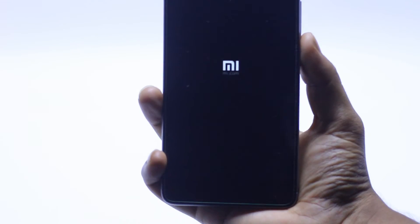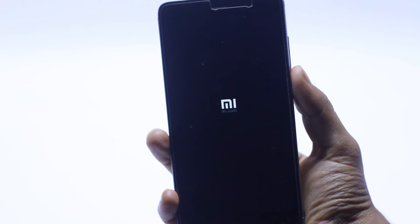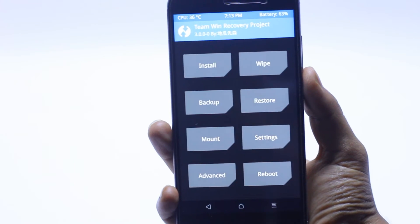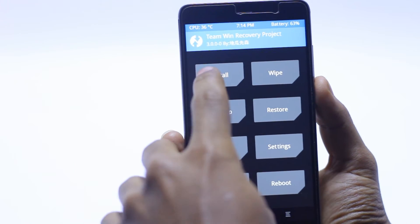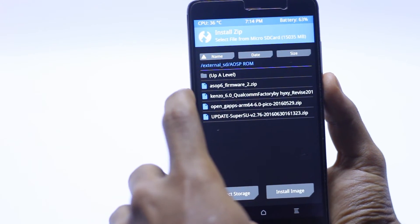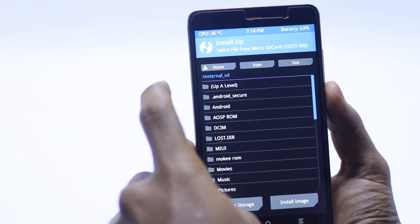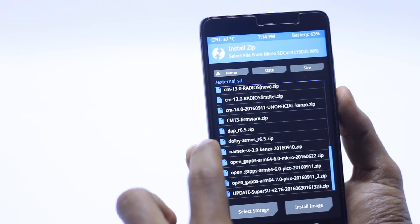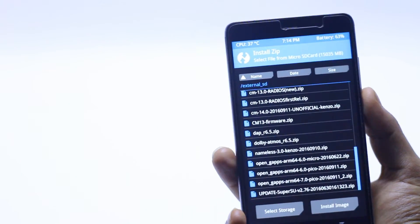So now it's on our recovery mode, TWRP recovery mode. So now we have to just go into the install and just go back and just search for the Dolby Atmos.